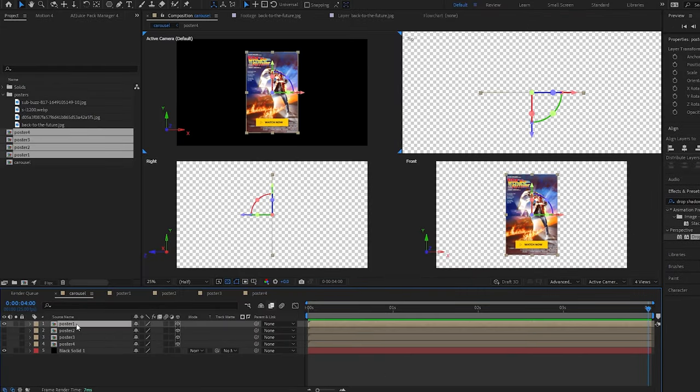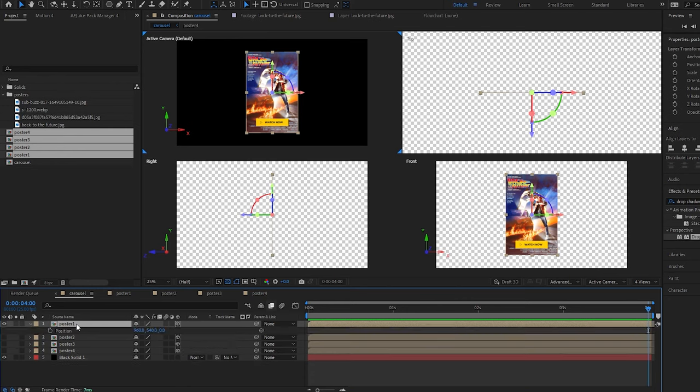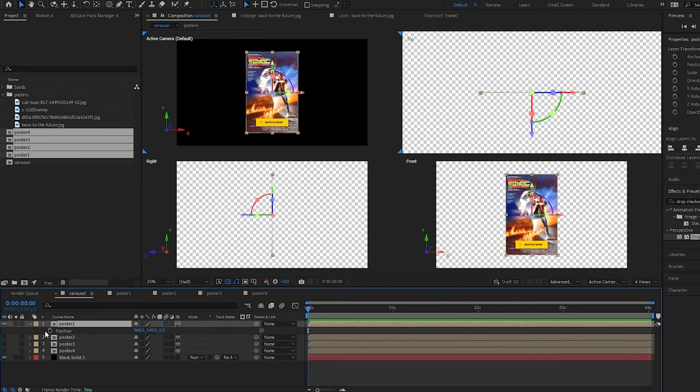Now with poster one selected, let's press P to bring up the position property. Let's come to zero seconds, click the stopwatch to add a keyframe.